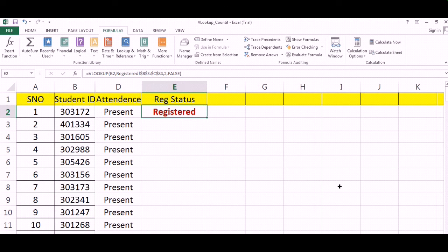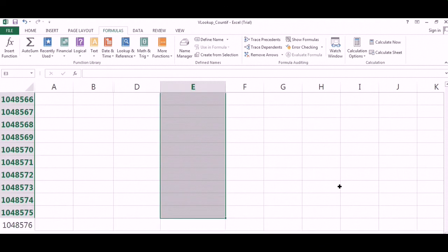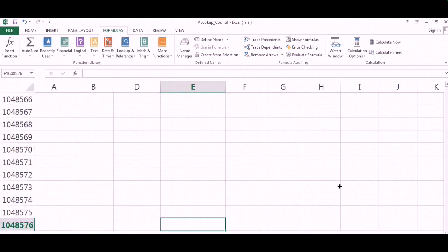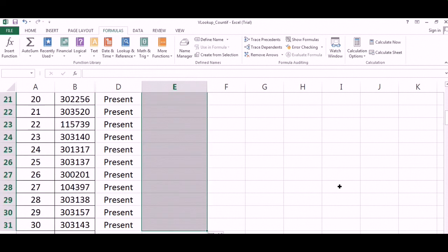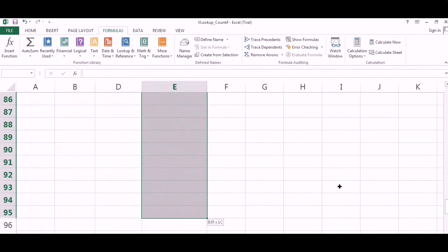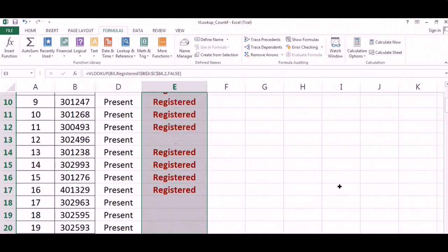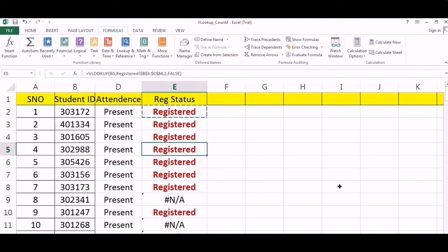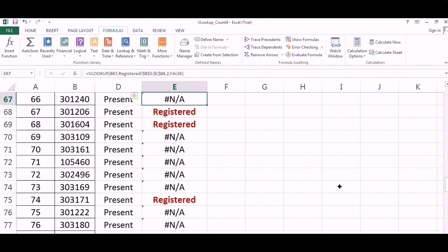I have fixed it. Now I have got the detail. I just copied till the end. Now this is in front of us - these are not registered, and those are registered.